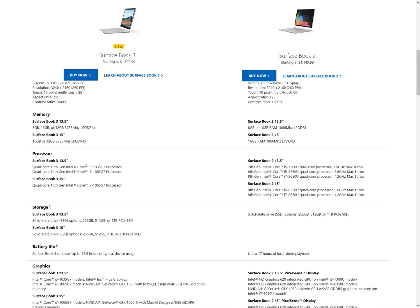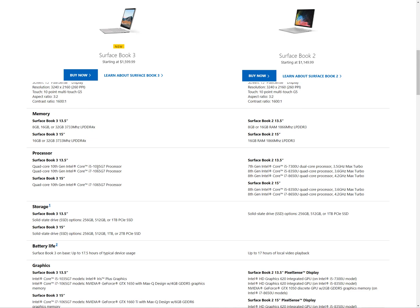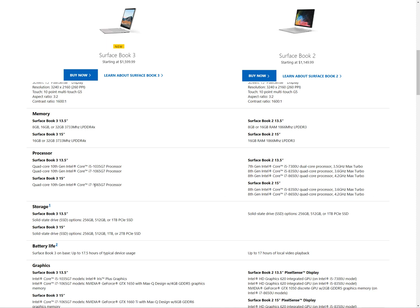If we look at the CPU, two generations have passed for Intel, so we're now at the 10th generation.